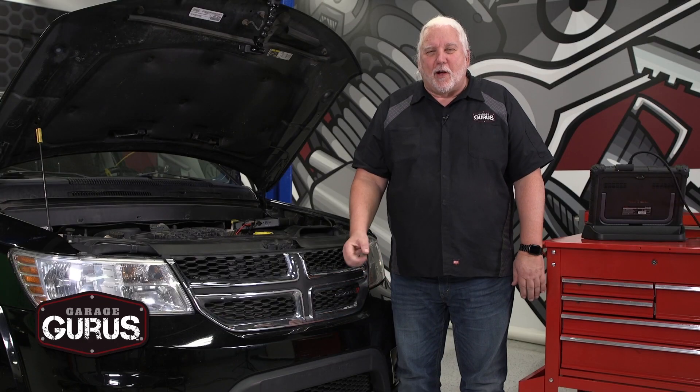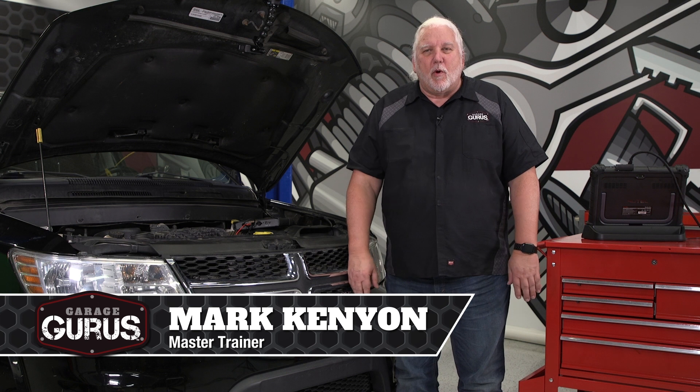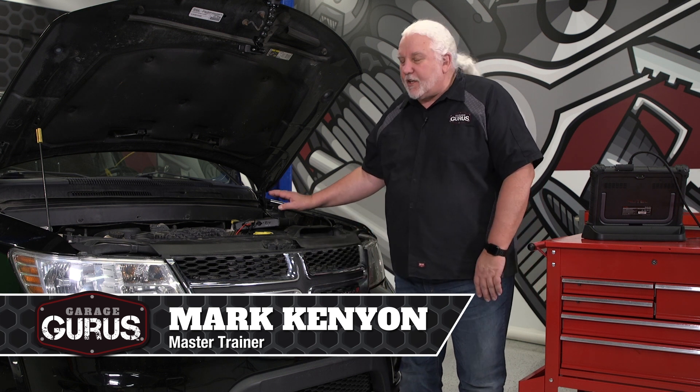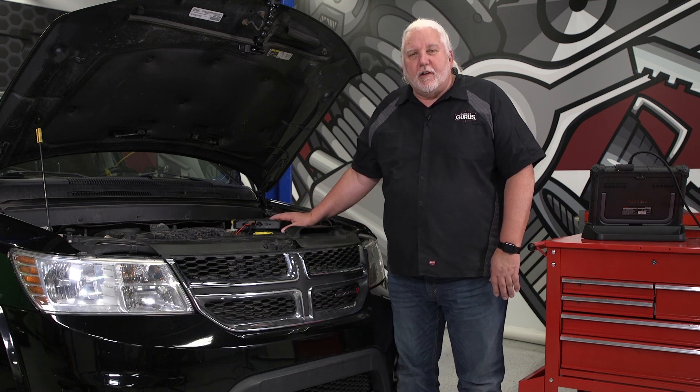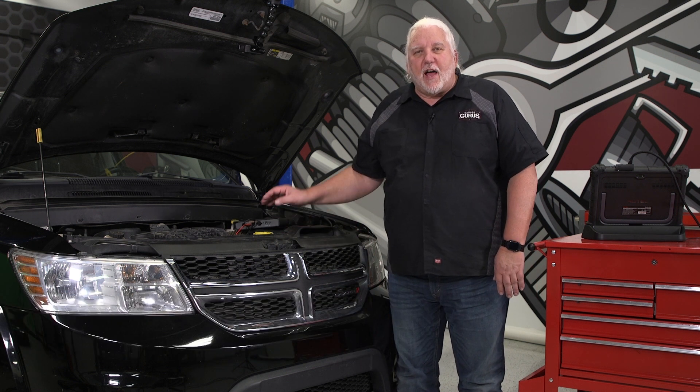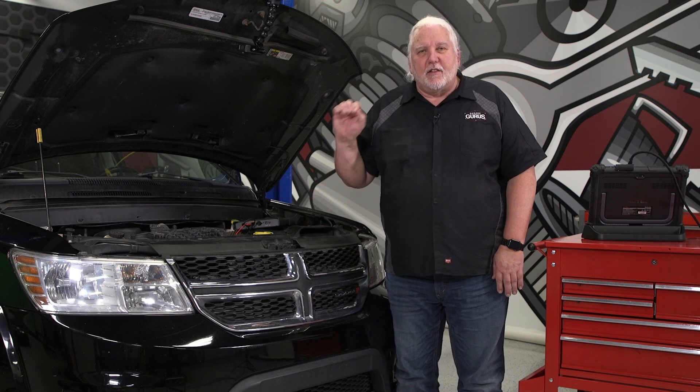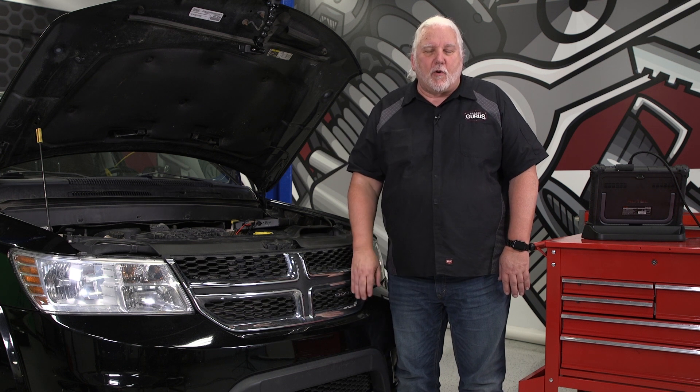Hi, I'm Mark Kinn with Garage Gurus and in today's tech tip we want to show you how to use a signal generator to validate the wheel speed sensor circuit.